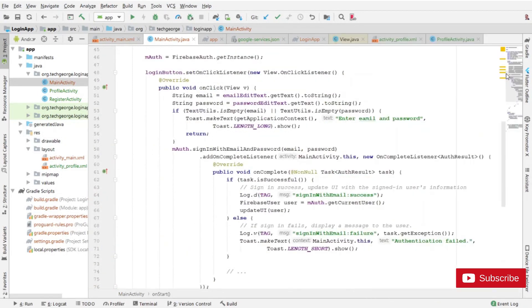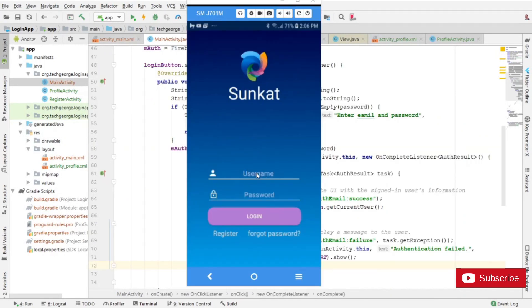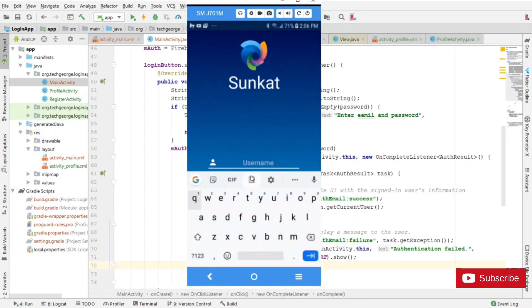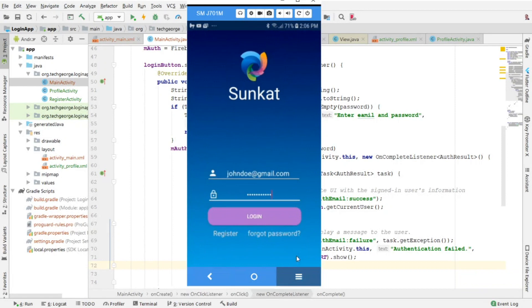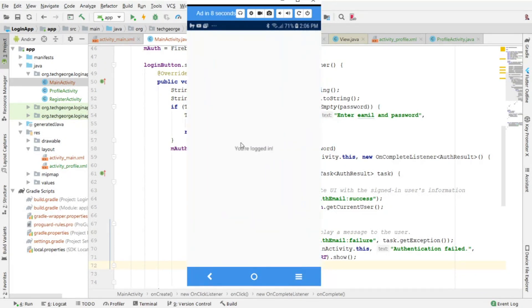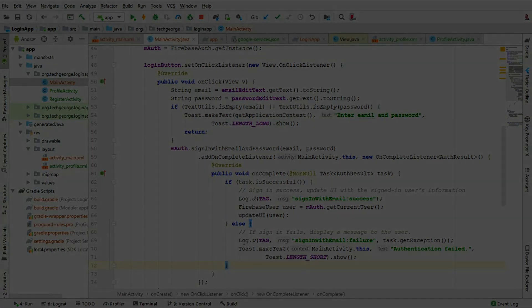I believe that's it, so let's go ahead and run the application. The app is running, so let's enter the credentials — that will be johndoe@gmail.com and the password — and click Login. And we're in! That's it for this video. I hope you guys enjoyed it. As always, remember to subscribe, leave a comment, and I'll see you in the next video.